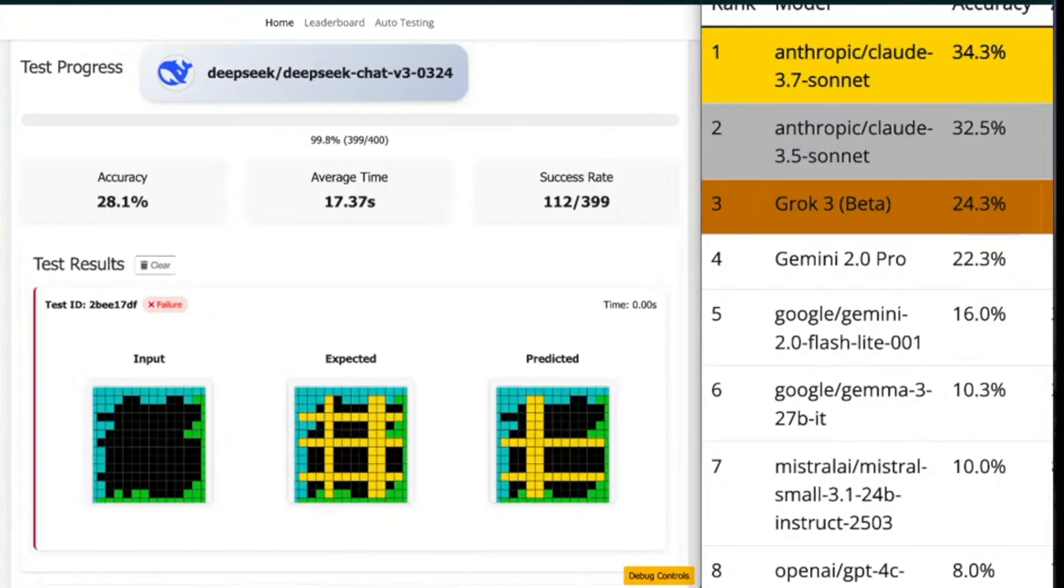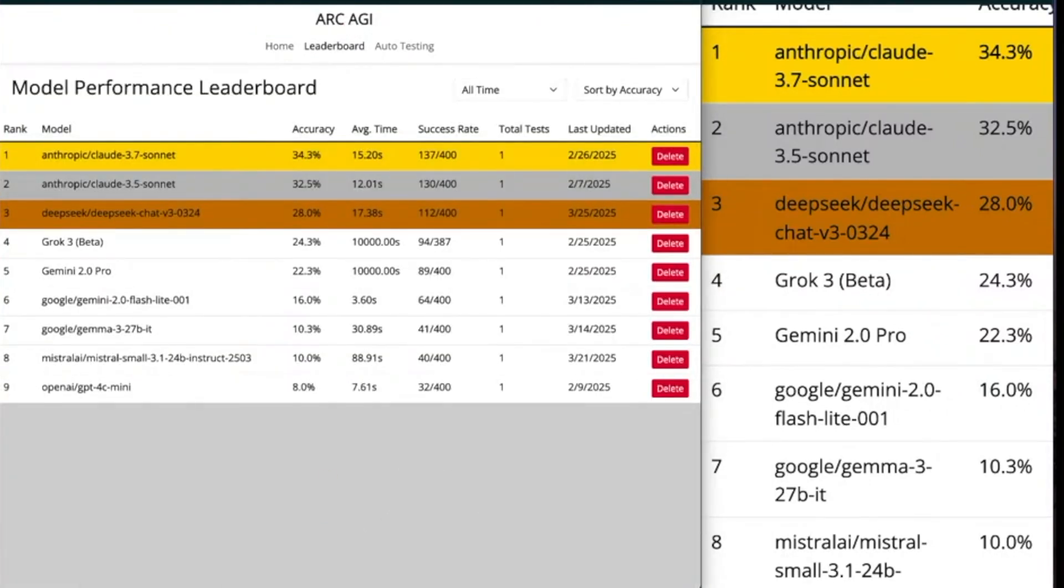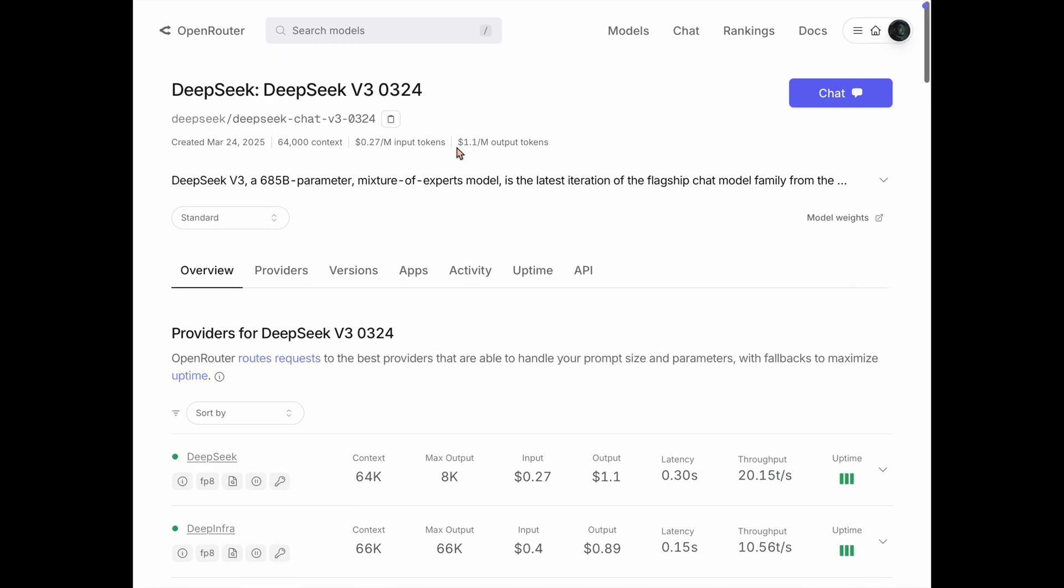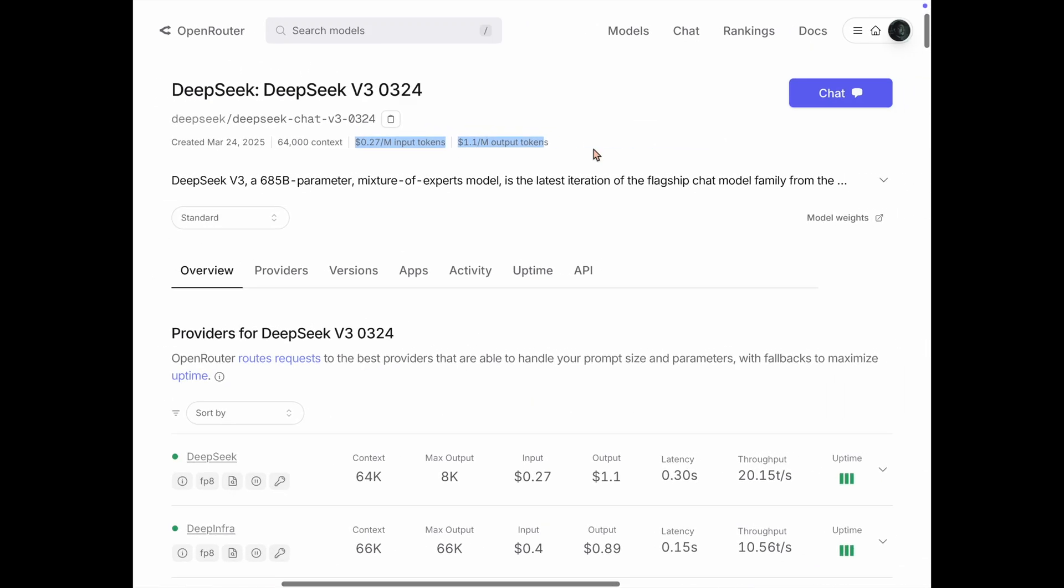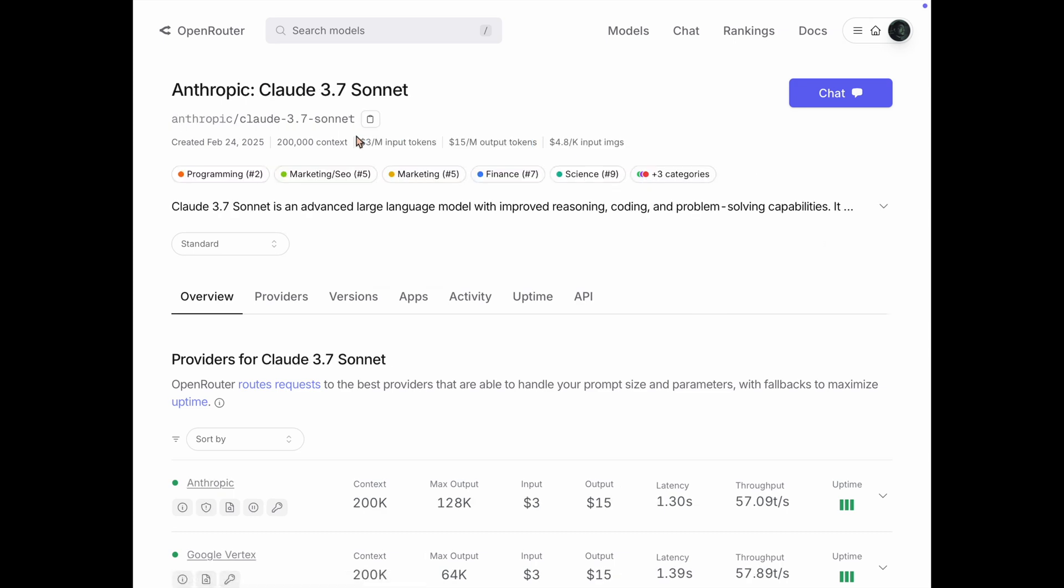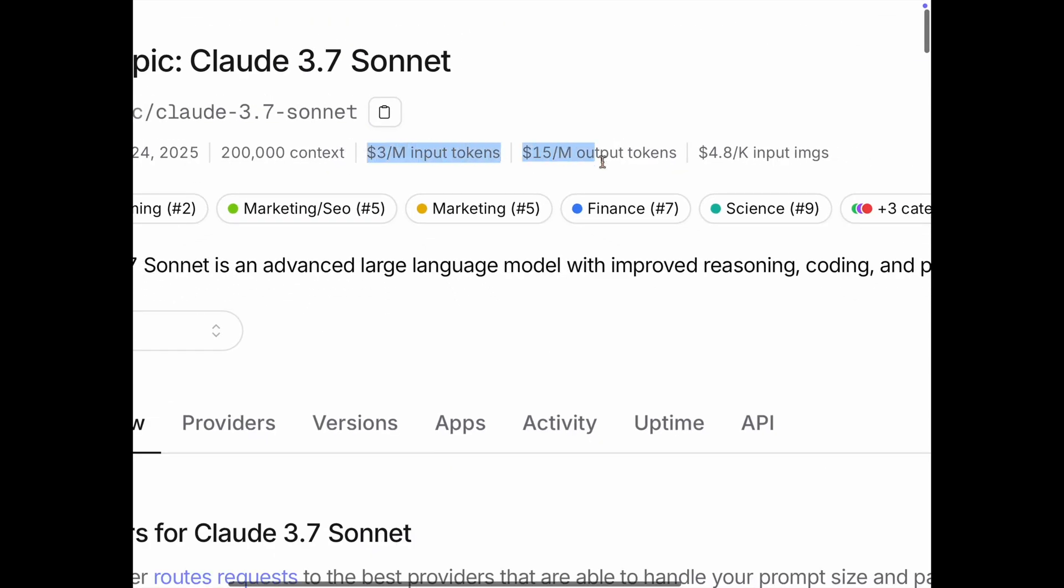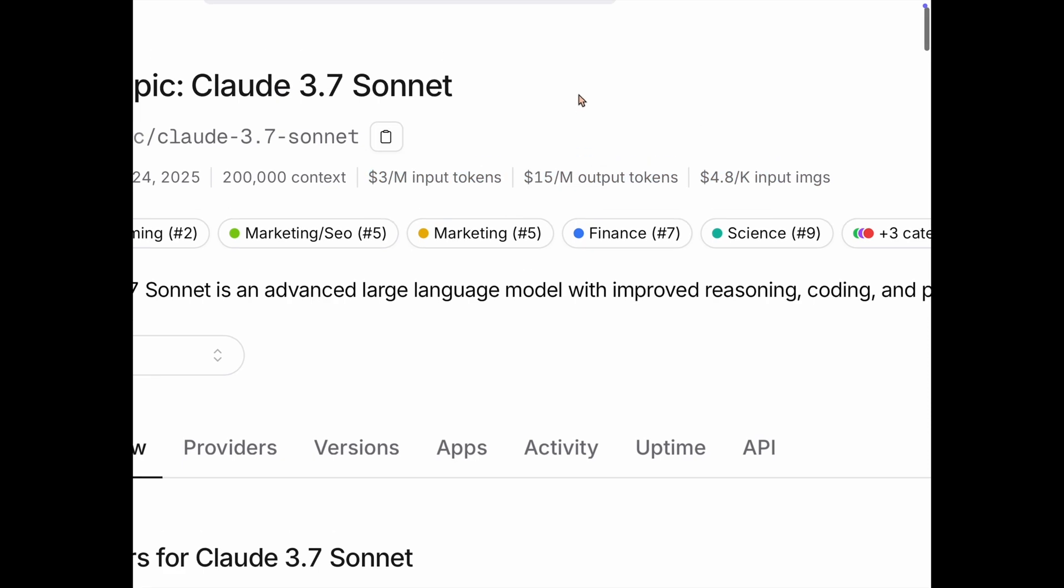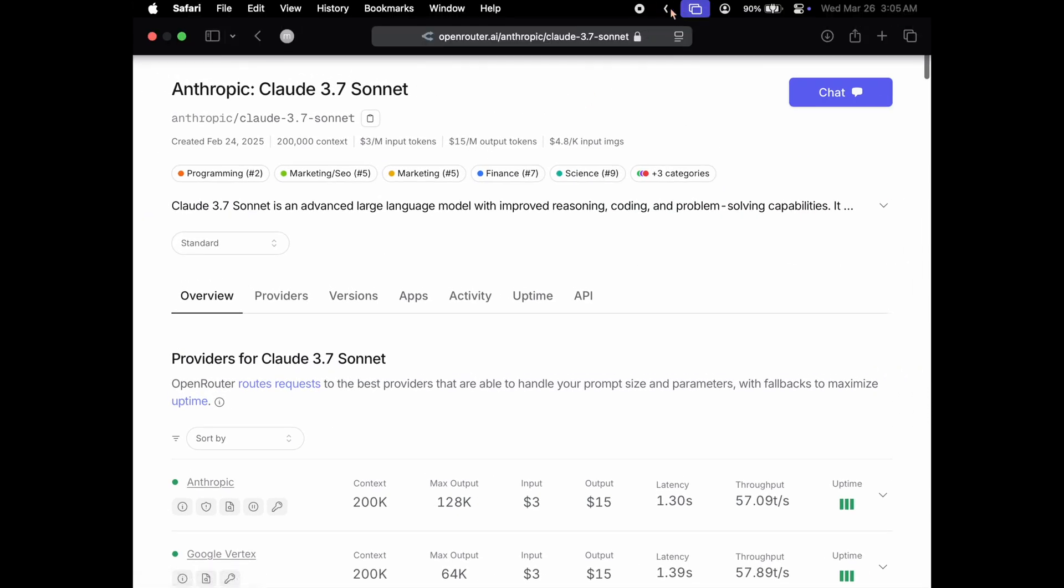On public dataset of RKGI, the model scored 28%, putting it at 3rd place, just behind Claude 3.5 Sonnet and a bit behind Claude 3.7 Sonnet, showing that in raw intelligence, Claude 3.7 Sonnet is still ahead. But we have to remember, this model just costs $0.27 per million input tokens and $1.1 per million output tokens, compared to $3 per million input tokens and $15 per million output tokens, which is at least 11 times pricier than DeepSeek. Clearly, this model is people's champion.